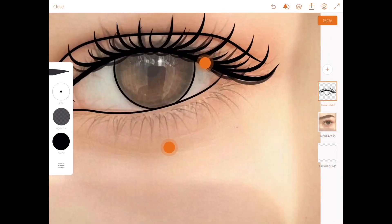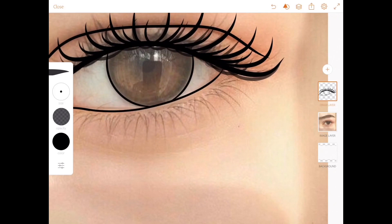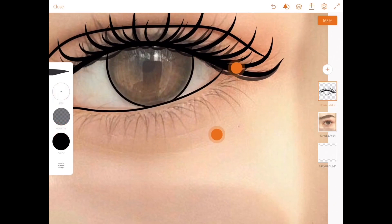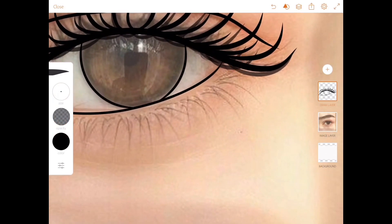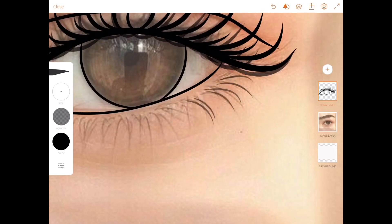Reduce the opacity further and the brush size further, and trace out the lower lashes, because these are tiny hairs which are not always visible but are very important.